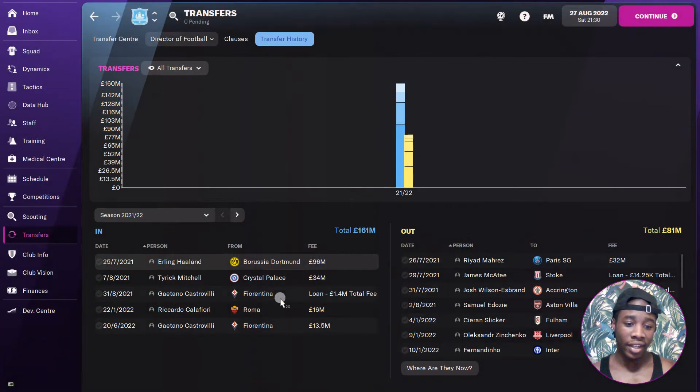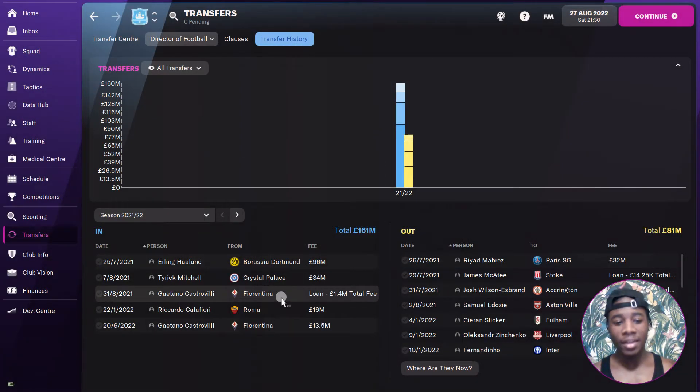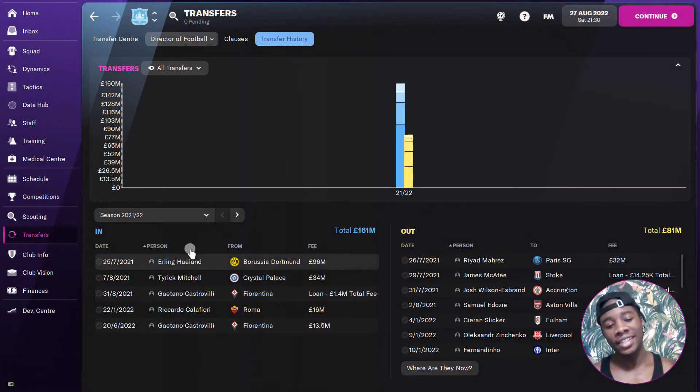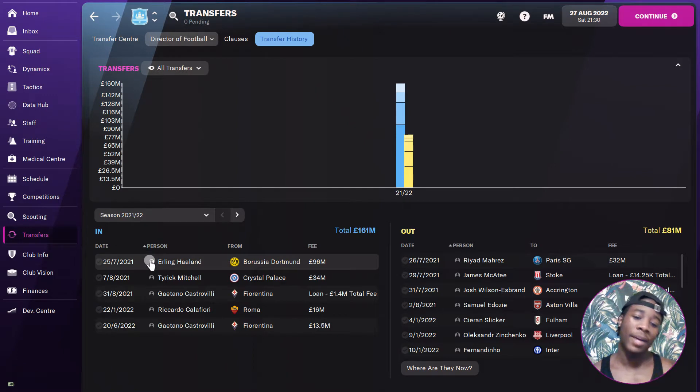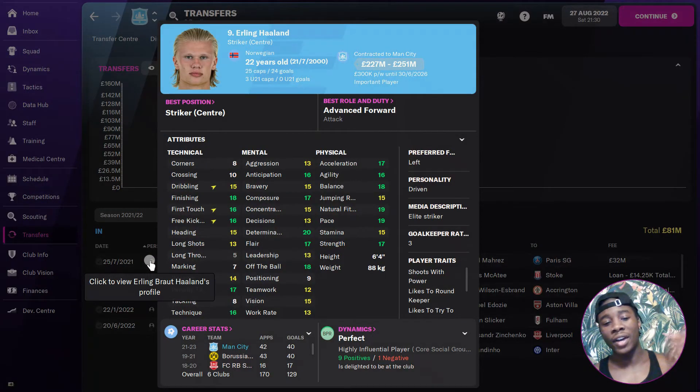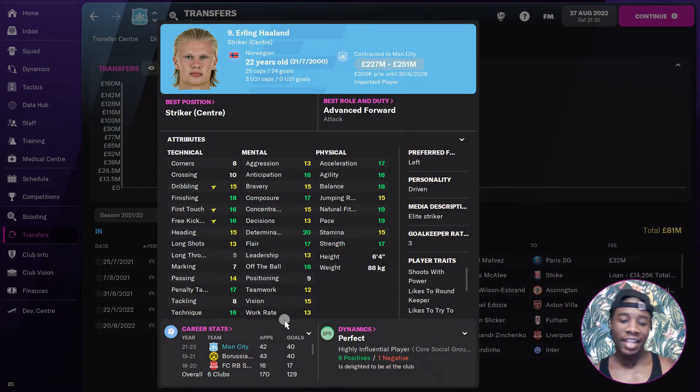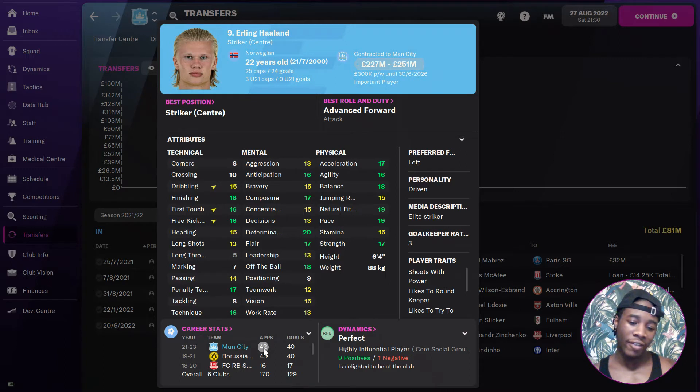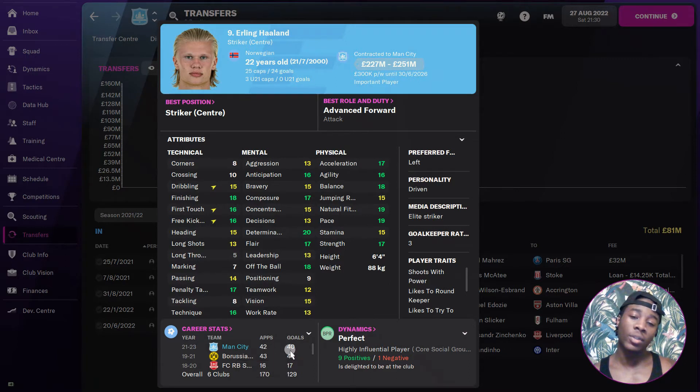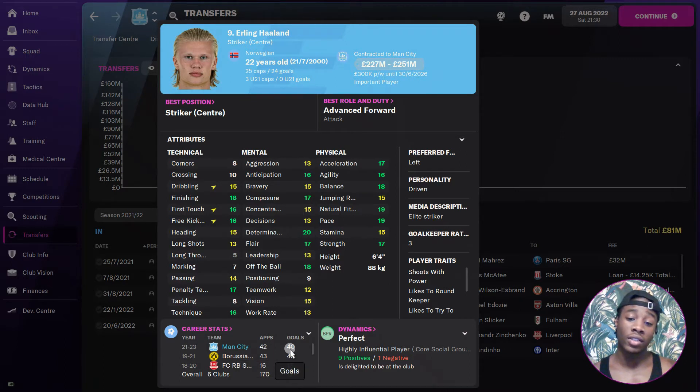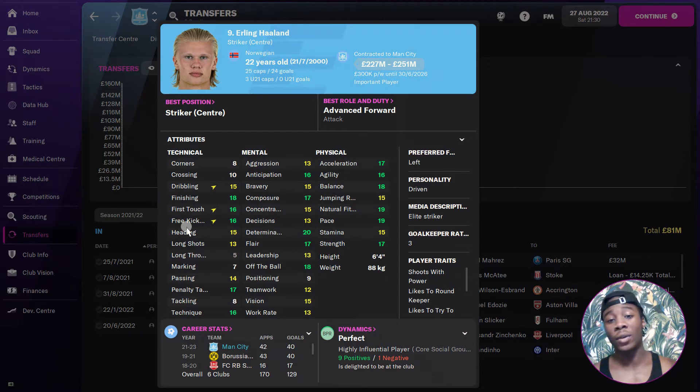Finally, Erling Haaland for 96 million. My guy Alex told me he's got Haaland as well, he said that he's the goal. Trust me, Haaland's the goal. Just look at that record - 42 games, 40 goals. It's not a joke.